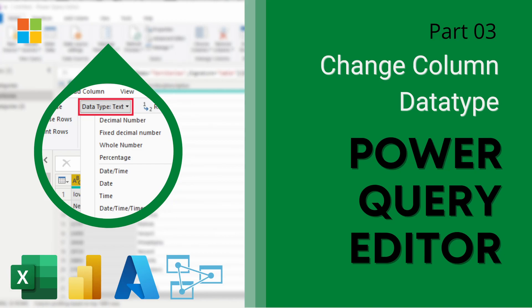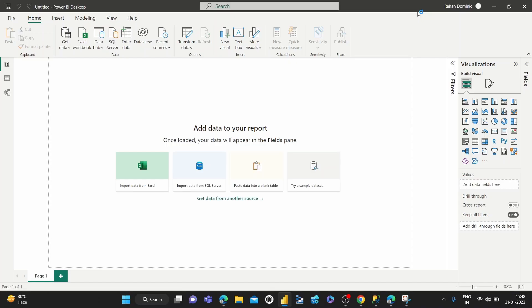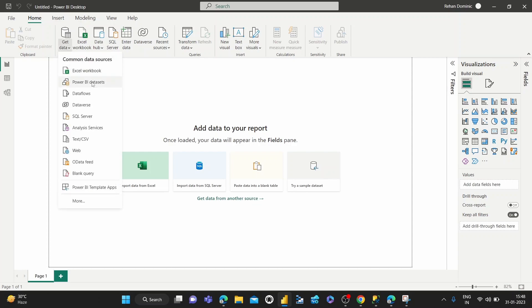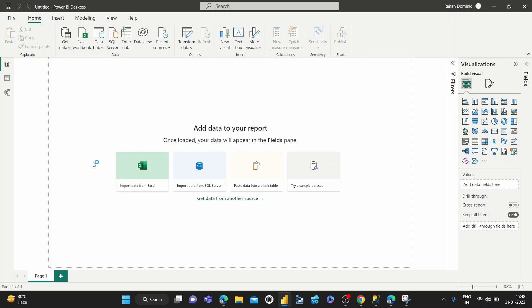Hey guys, welcome to this next video in our Power Query Editor series. Today we're going to be looking at how to change the data type of a column using the Power Query Editor. So let's dive right in.